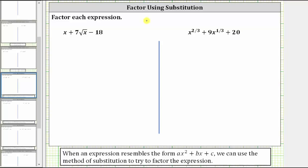In this video, we will look at two examples of factoring using substitution. When an expression resembles the form ax squared plus bx plus c, we can use the method of substitution to try to factor the expression. Notice how the variable factor of the middle term is x, and if we square x, we get the variable factor of the first term, which in this case is x squared. The expression needs to fit this form in order to use the method of substitution.